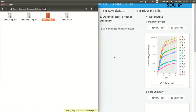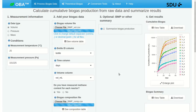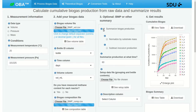Let's go back to the app. We've worked through block one and block two and we've got our cumulative production from those blocks. Now we're going to summarize biogas production. To calculate BMP we need to do two things: normalize by substrate mass and subtract production from the inoculum.